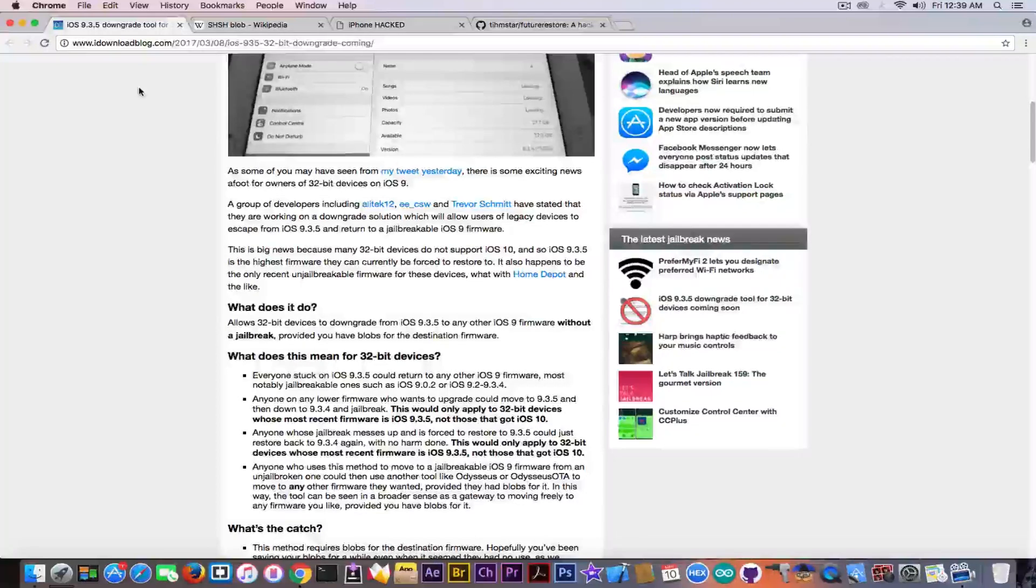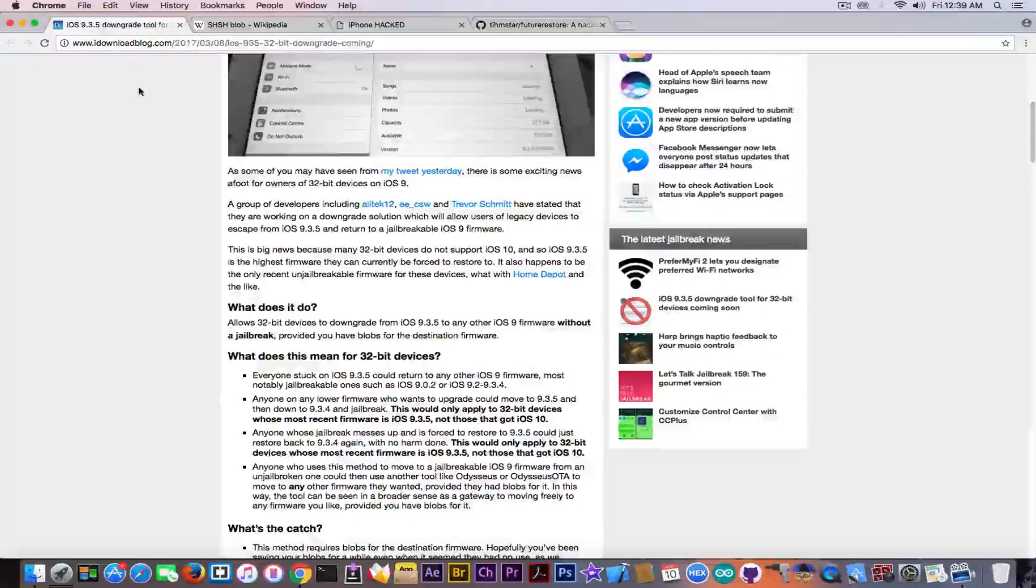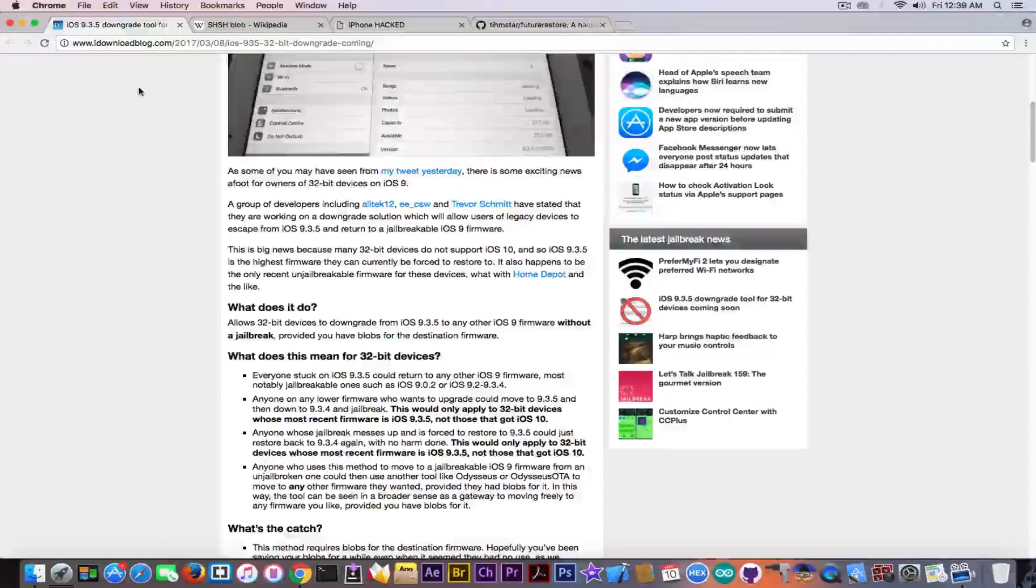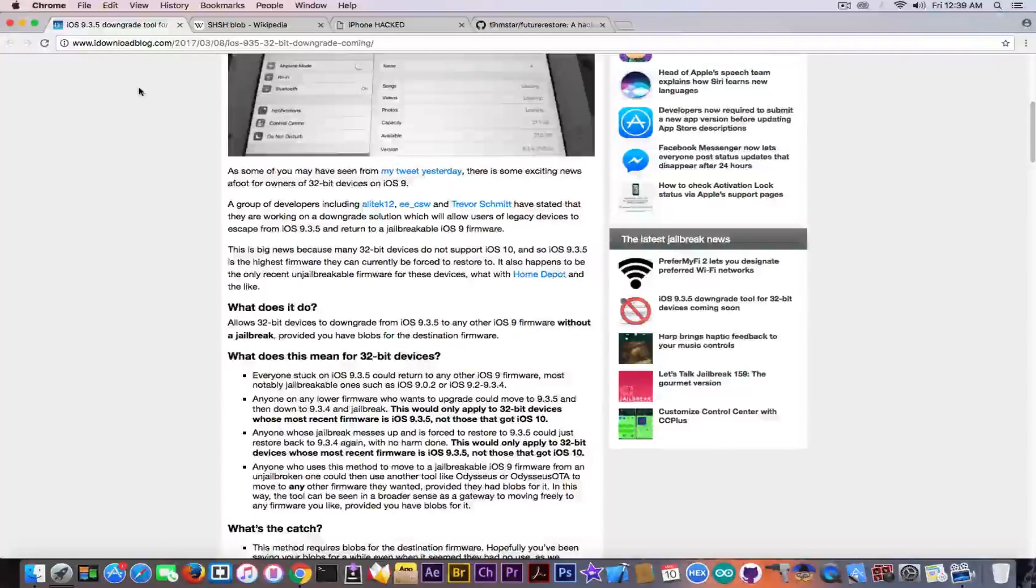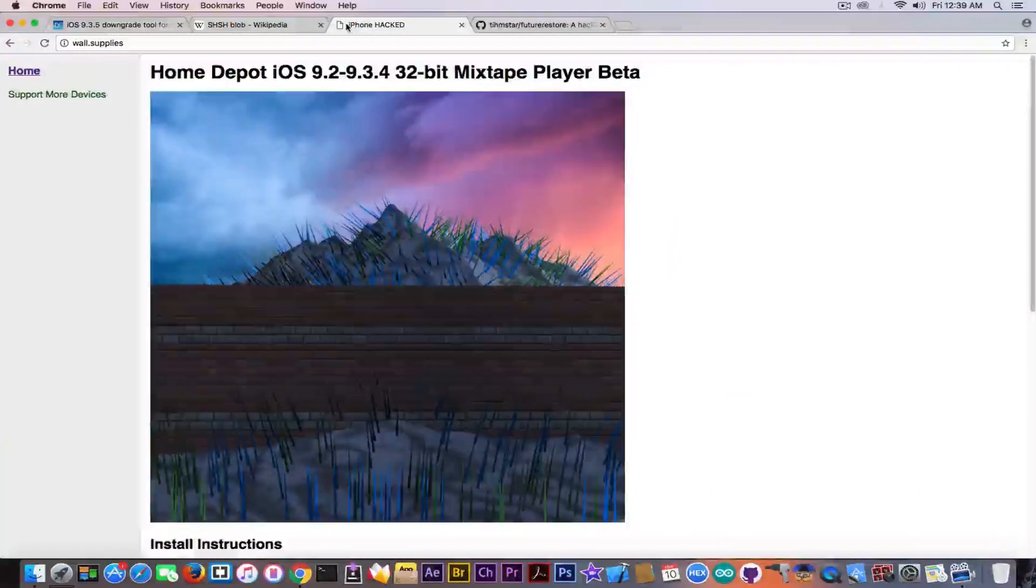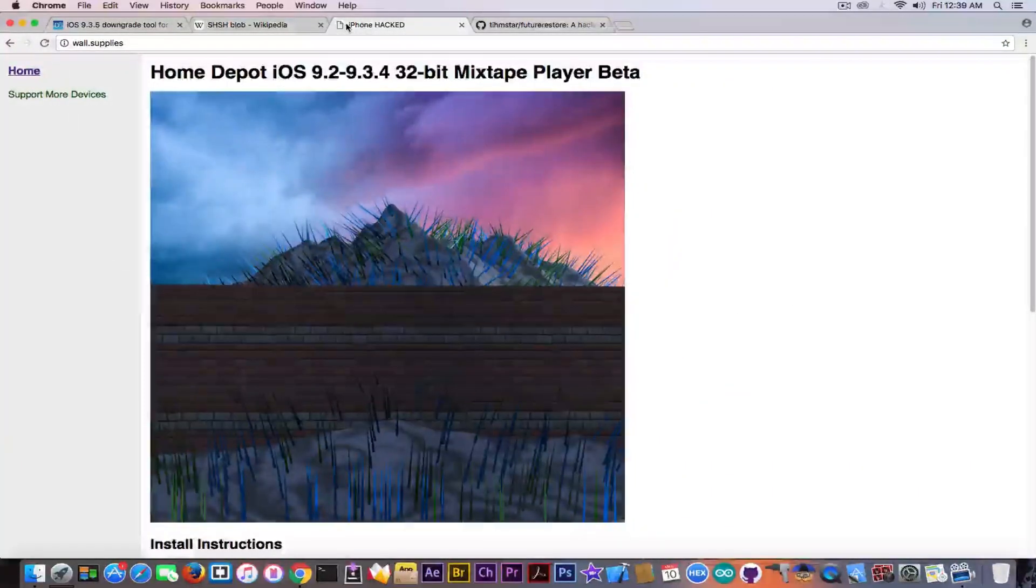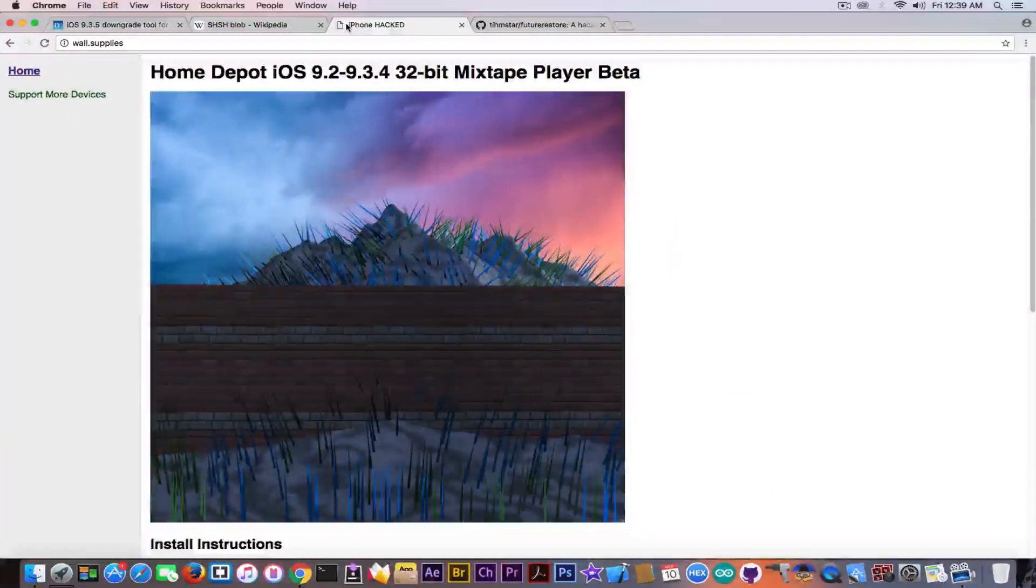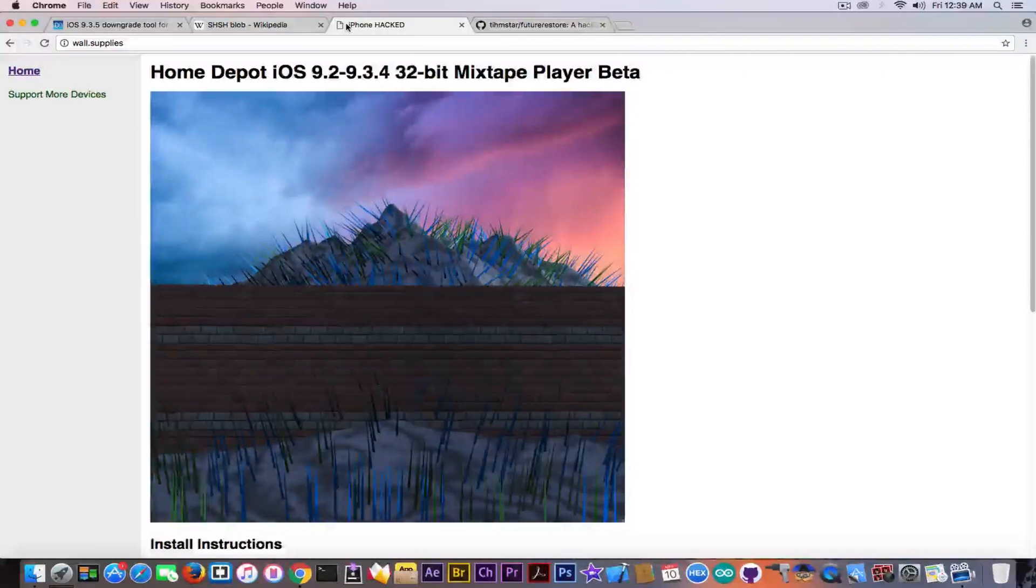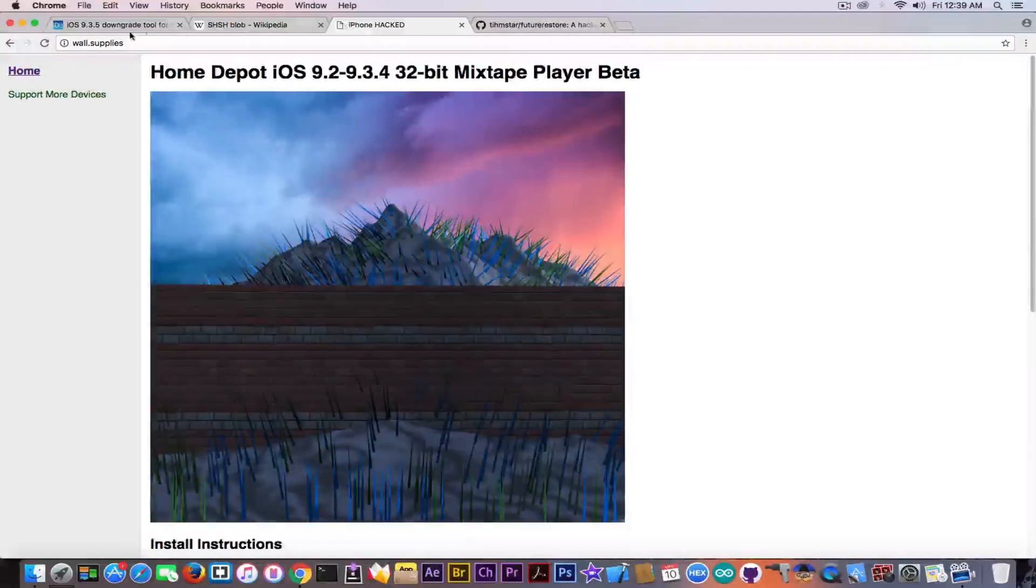And that's because you have the ability, if you saved, for example, the blob of iOS 9.3.4 and you're still on iOS 9.3.5, you will be able to go back to 9.3.4 and jailbreak using Home Depot. And that is supporting iOS 9.2 to 9.3.4 on 32-bit devices.